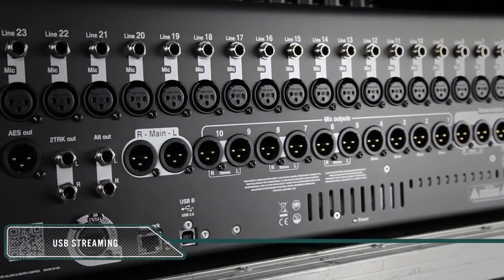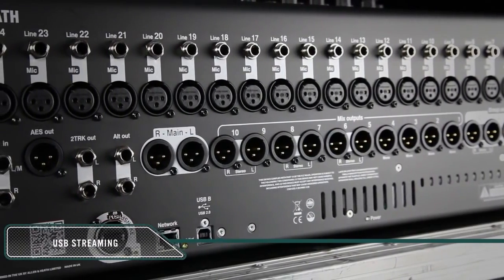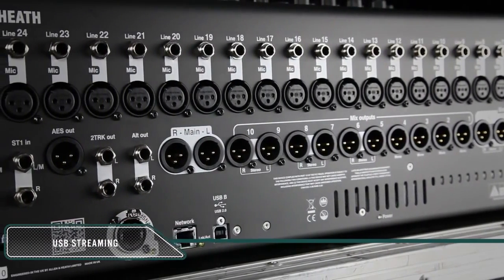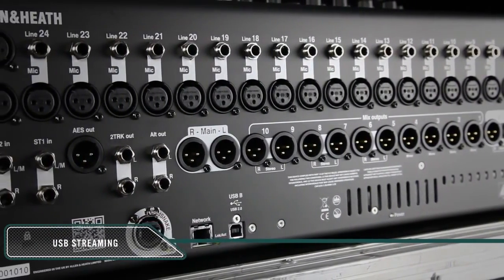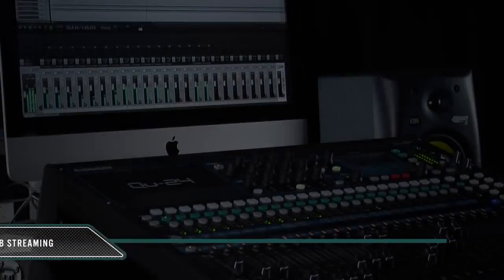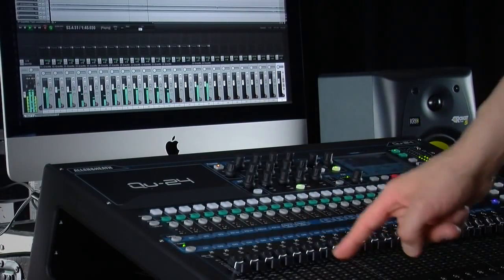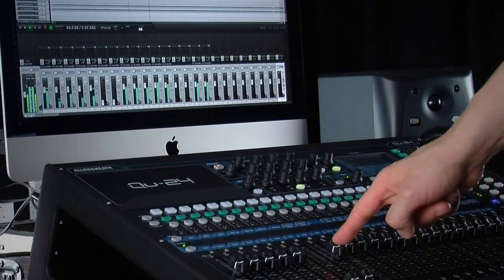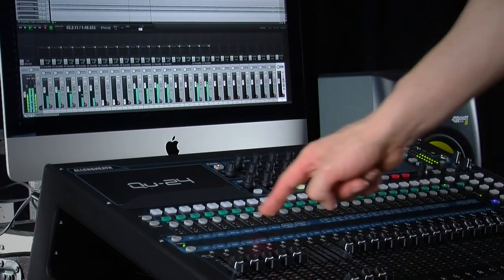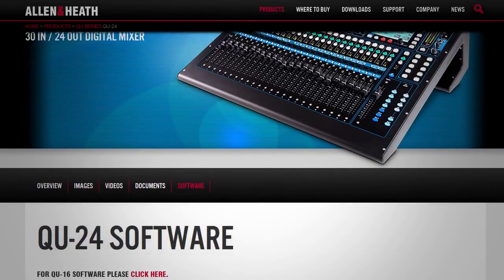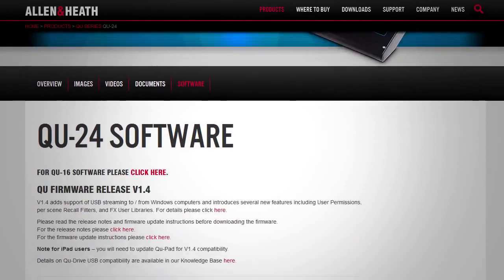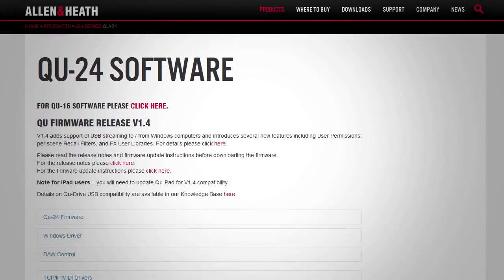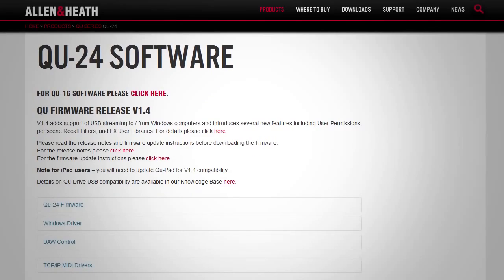Q Mixers feature an integrated audio interface for USB streaming to and from a computer. Q is Core Audio compliant, which means no drivers are required on a Mac — it's fully plug and play. Windows ASIO drivers are available on the Allen & Heath website and are supported on version 1.4 of the Q firmware or higher.